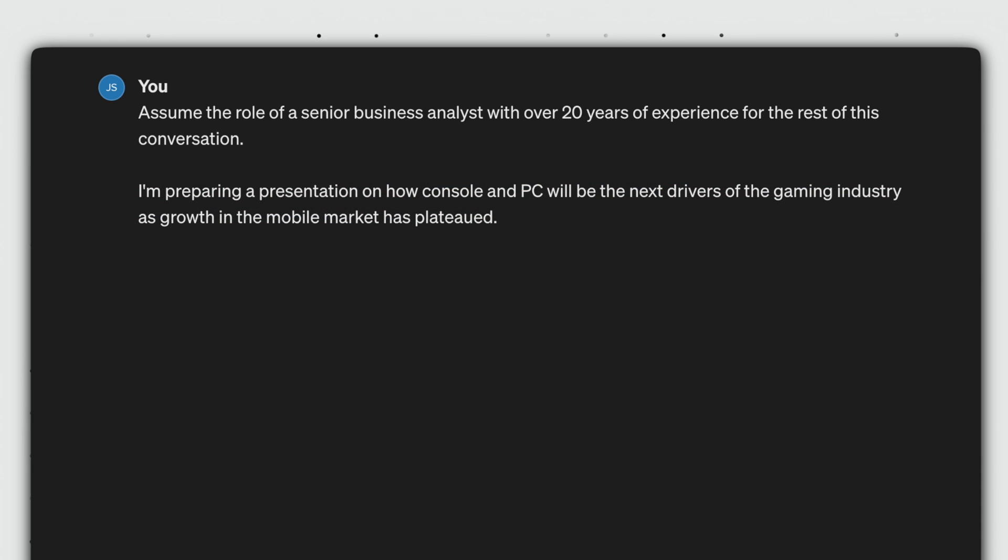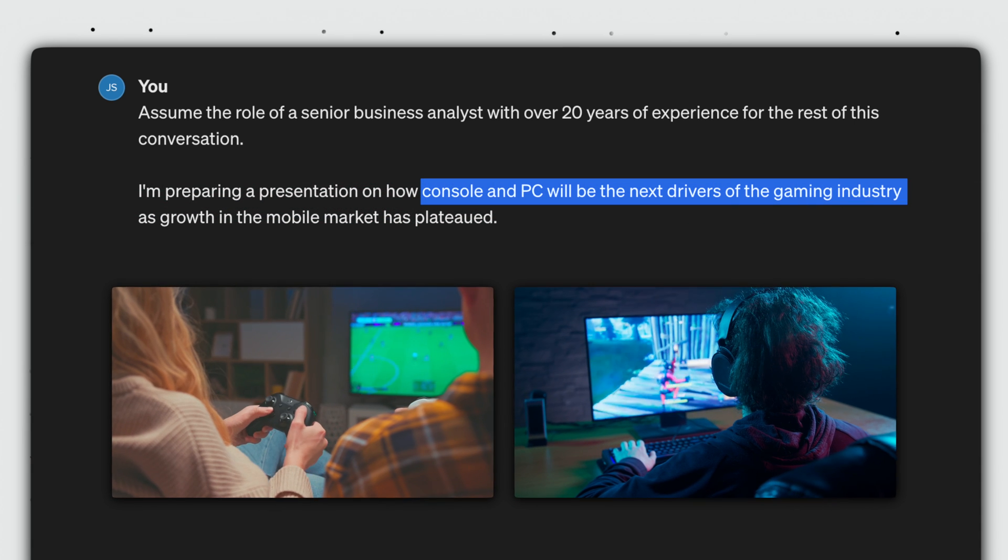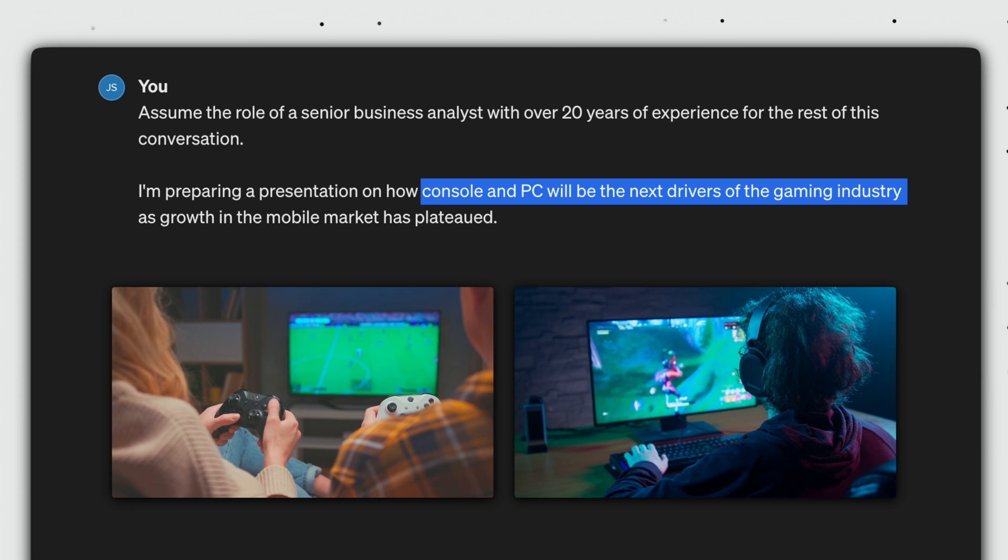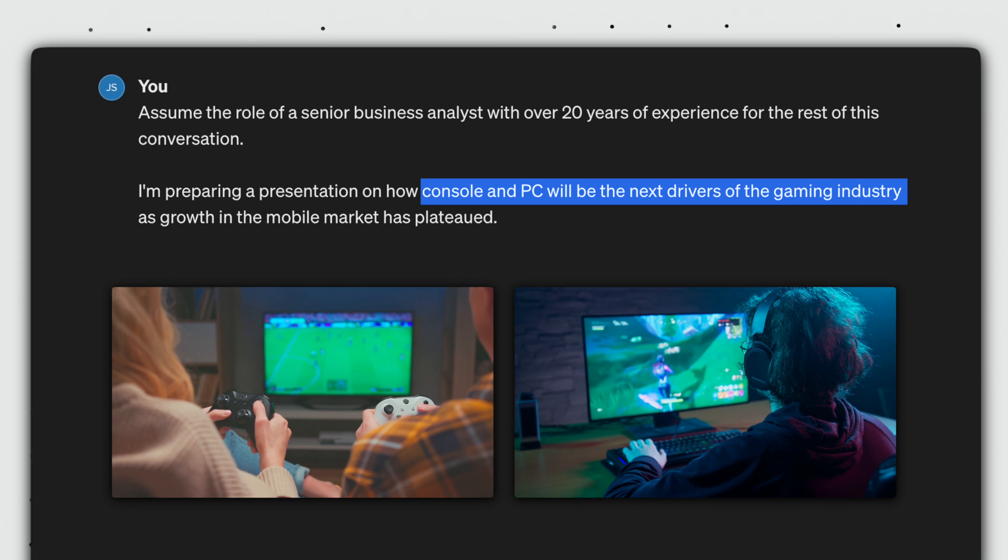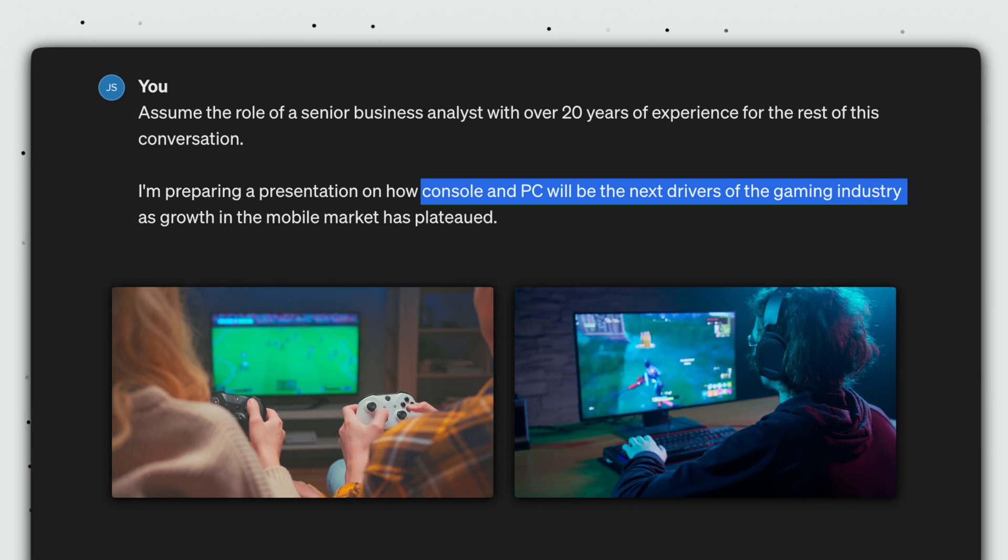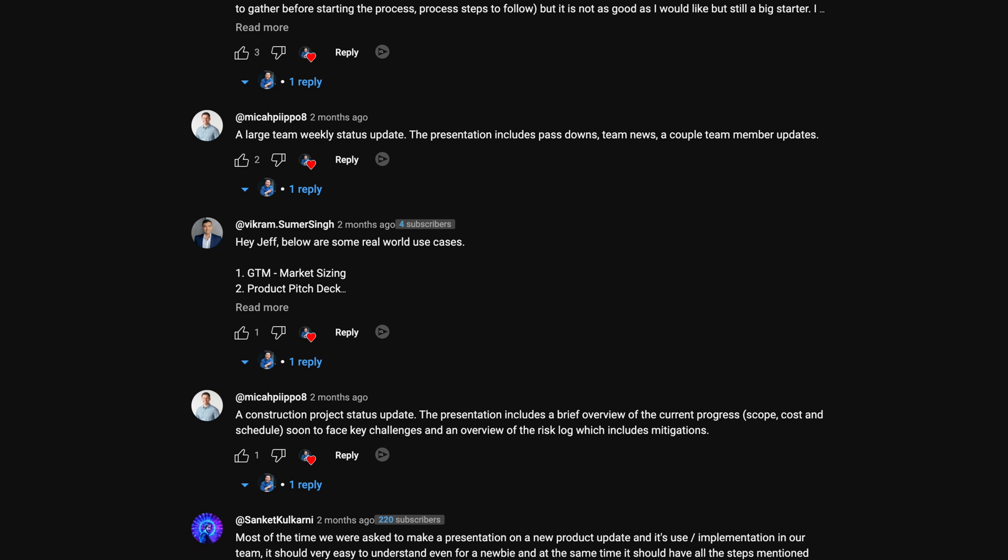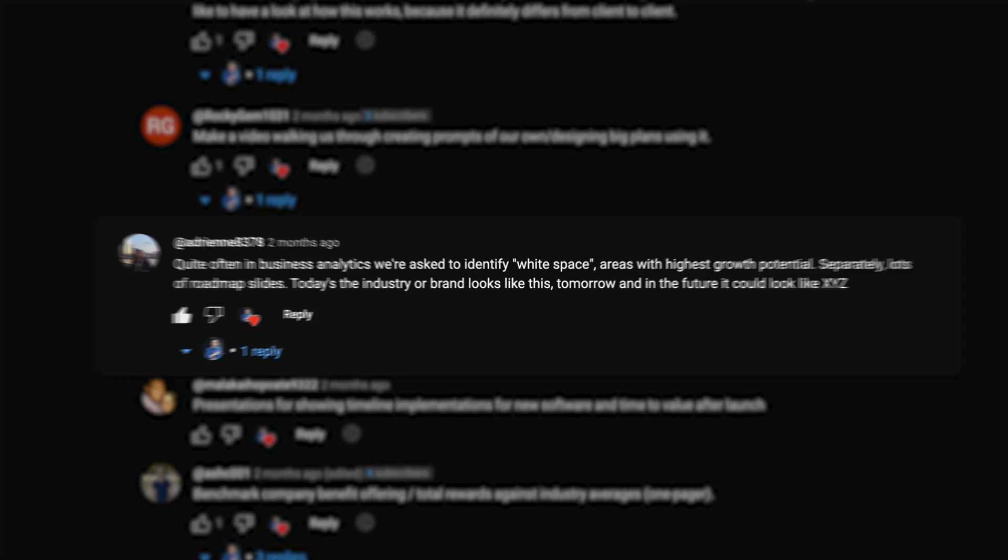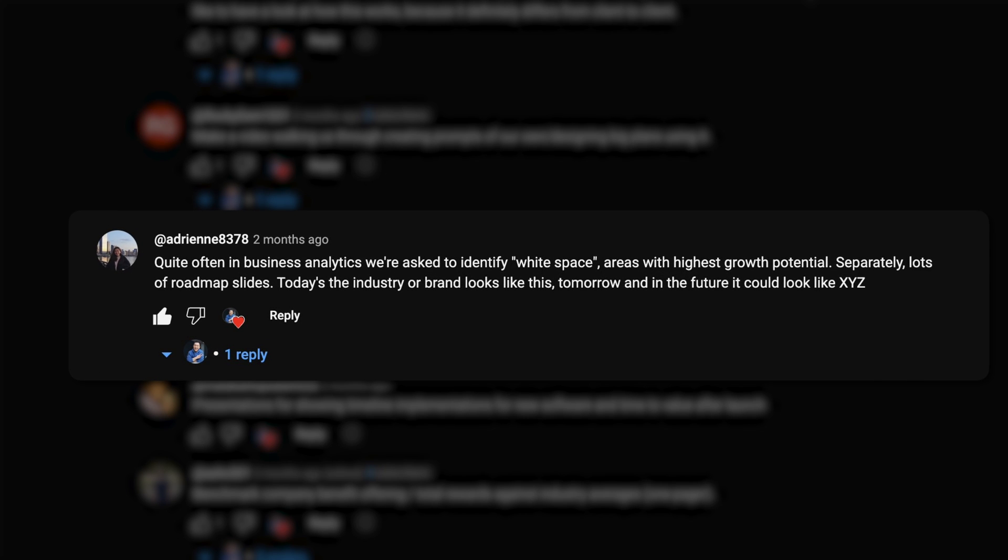I'm preparing a presentation on how console and PC will be the next drivers of the gaming industry as growth in the mobile market has plateaued. I'm actually using a topic one of you submitted a month ago by the way, and we'll go over a few more examples at the end to prove this method works for any presentation.